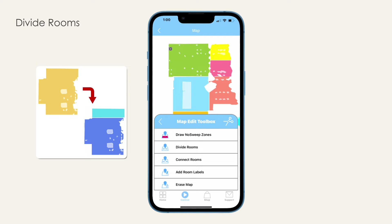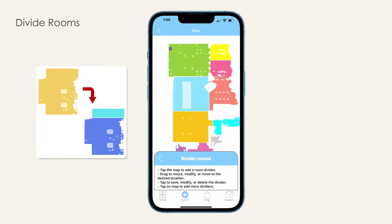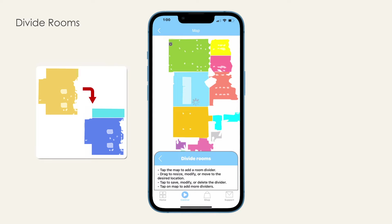Divide rooms. If your bot has colored two or more rooms as one large room, or if you want to partition any room for any reason, use this feature to divide the space into as many rooms as you like. Select Divide Rooms on the map edit toolbox. Tap anywhere on the map to add a room divider, then resize, rotate, and drag the divider to place it in the desired spot. Once in the right spot, tap on the divider and use the pop-up menu to save or delete the divider. Give the app a few seconds to complete the process and new colors will appear. Repeat to add more dividers, or tap back to return to the map edit toolbox.